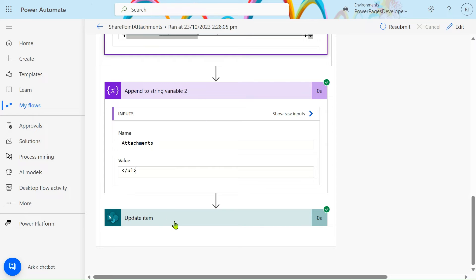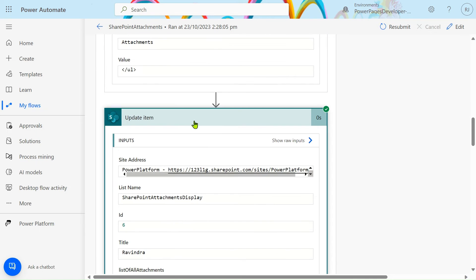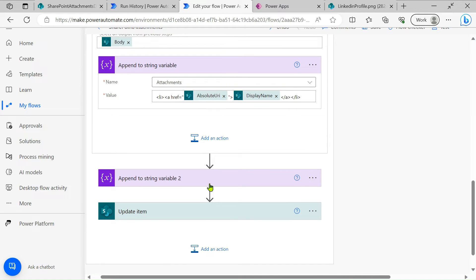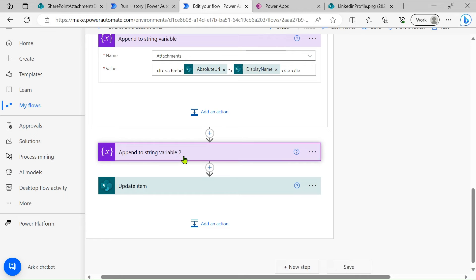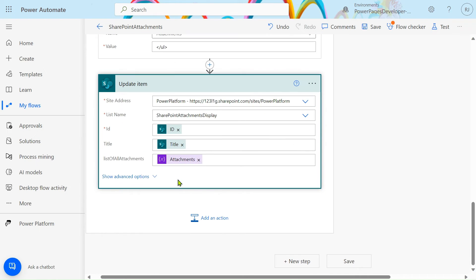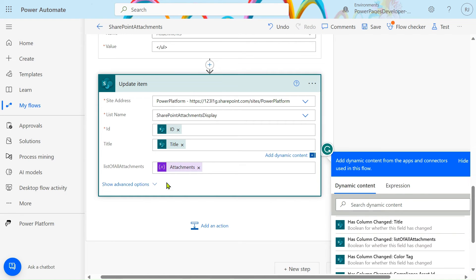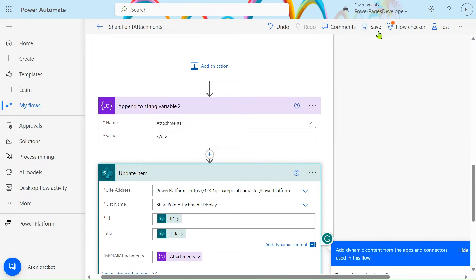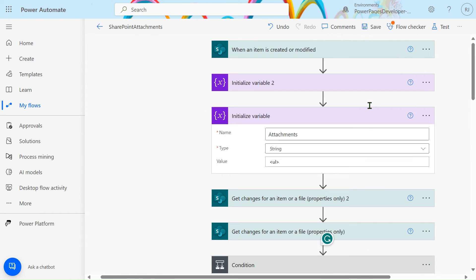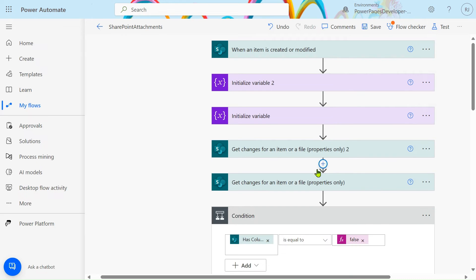After appending the closing tag, use 'Update item'. In Update item, provide the site address, list name, ID, title from the same dynamic content trigger, and for the list of attachments field, use the appended string variable. That's all for the Power Automate flow.